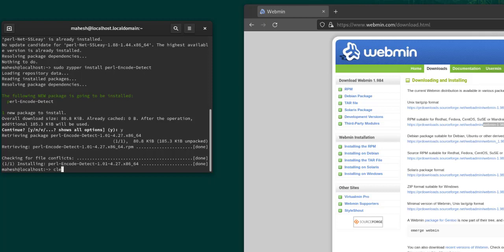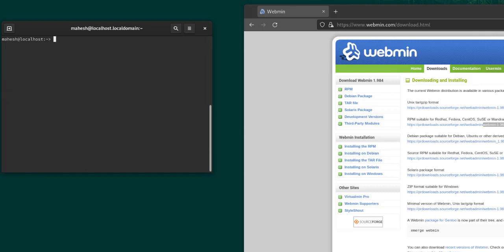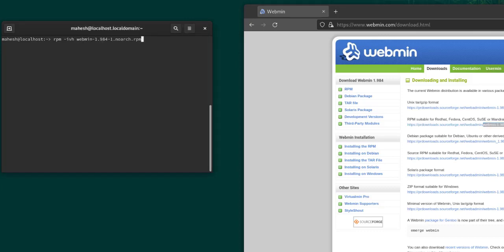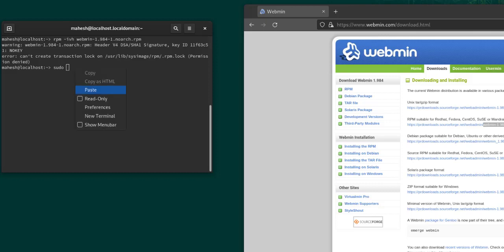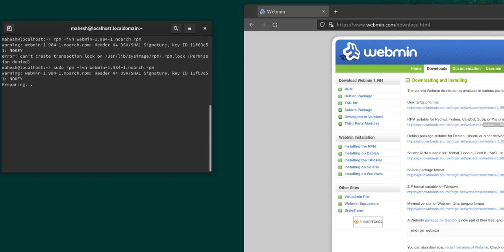Now we have cleared this. Let's go ahead and type in rpm -ivh and then this particular package. Hit enter. It needs to be done with sudo. It has started the setup.